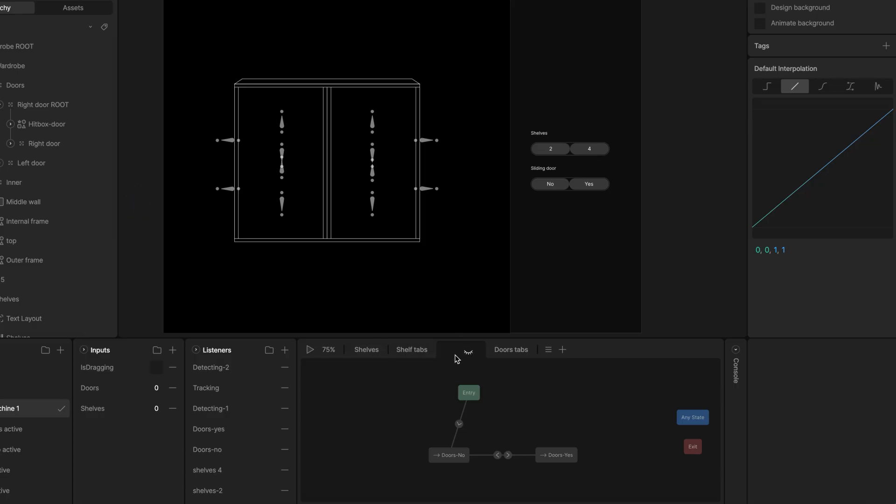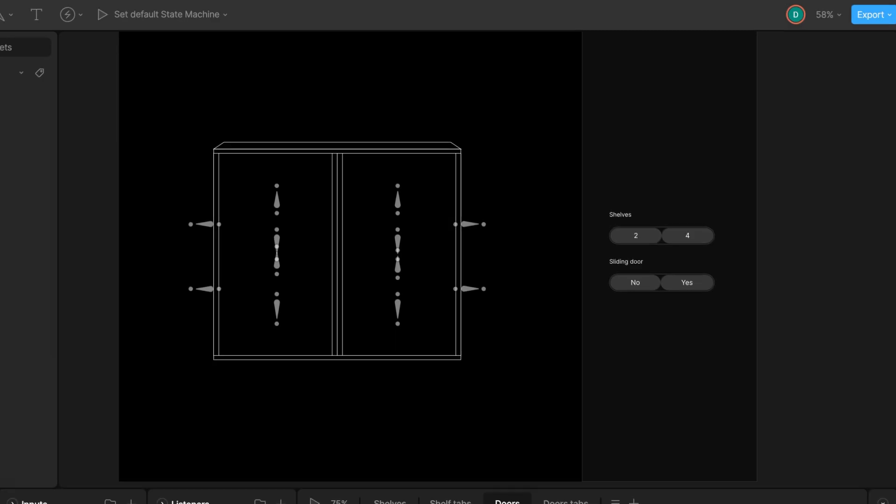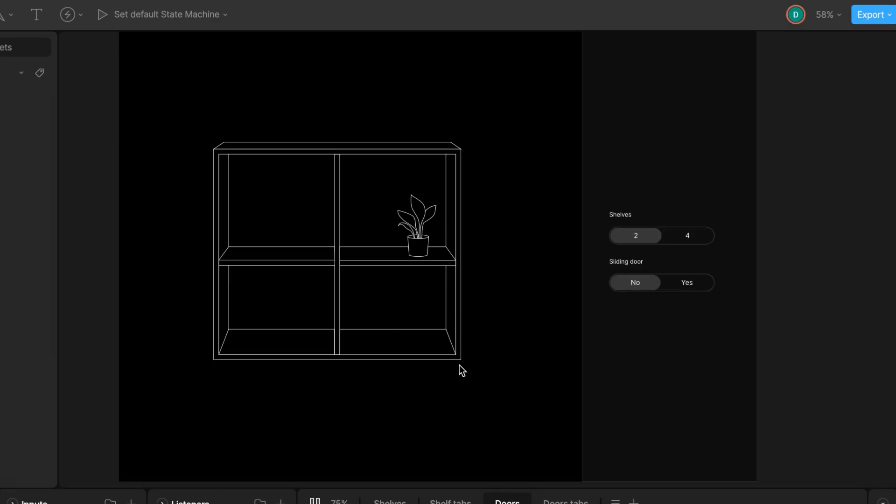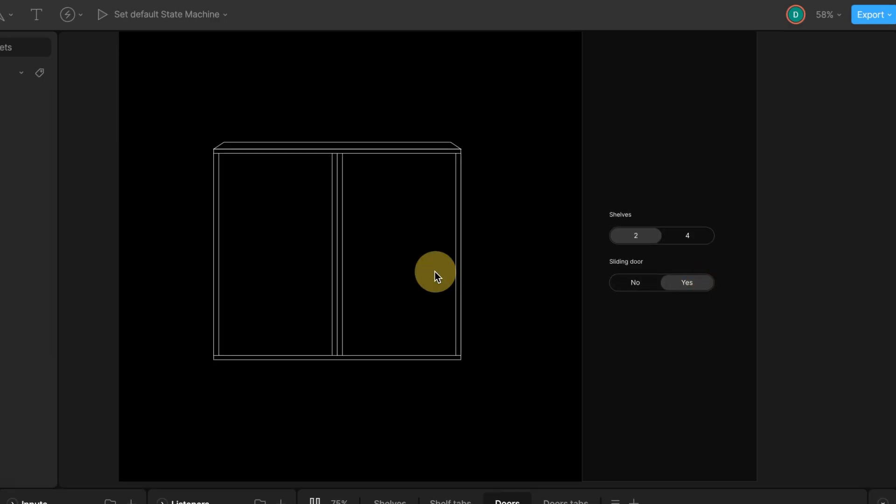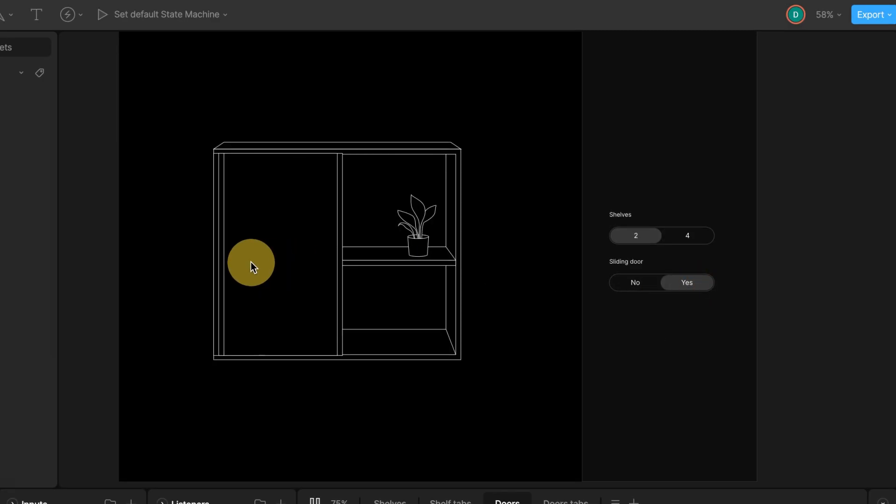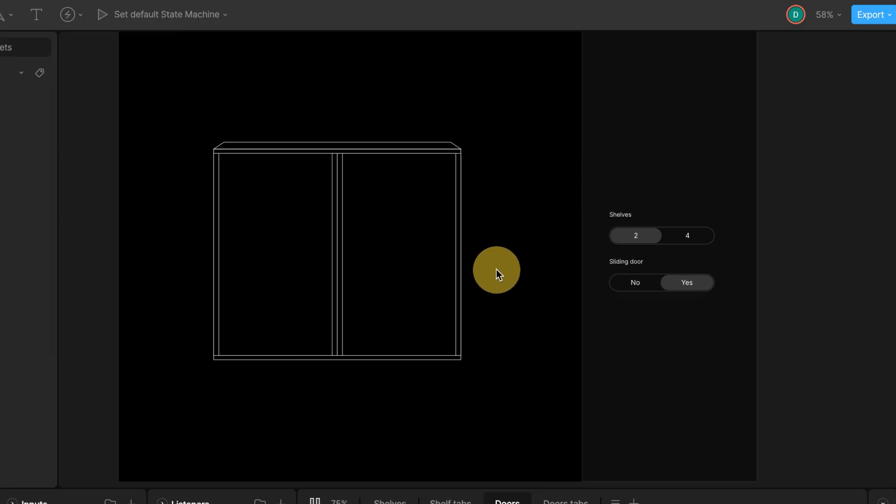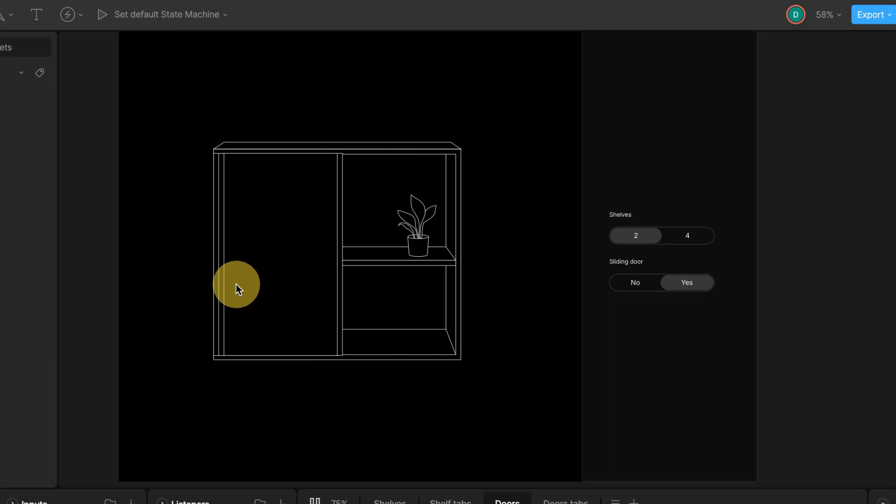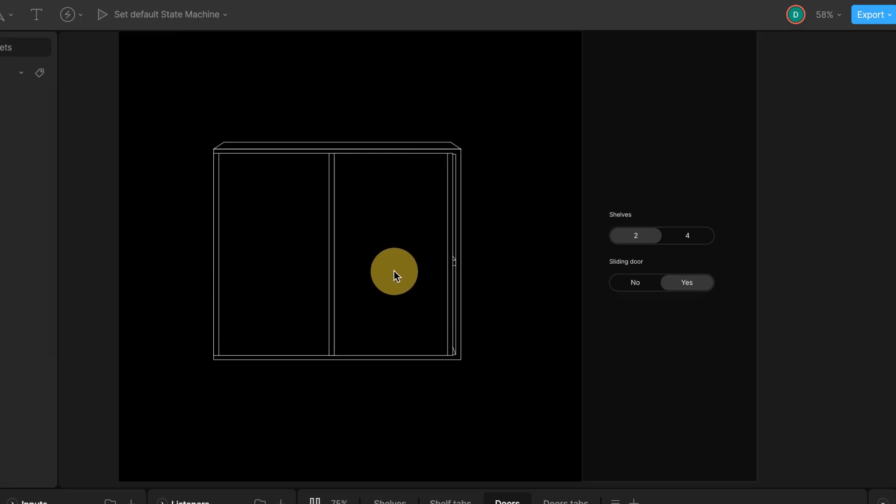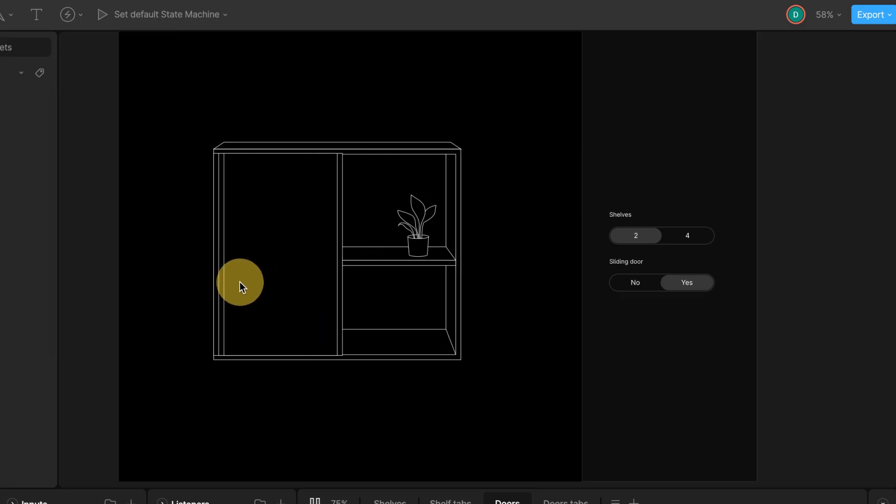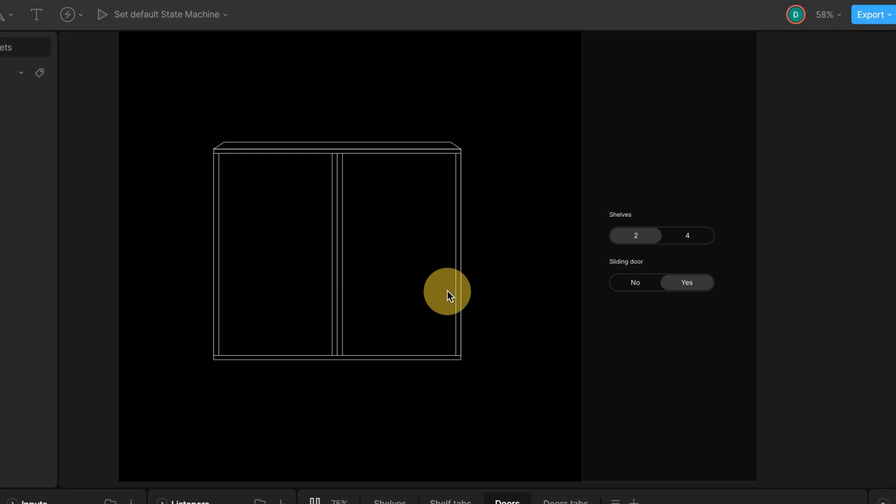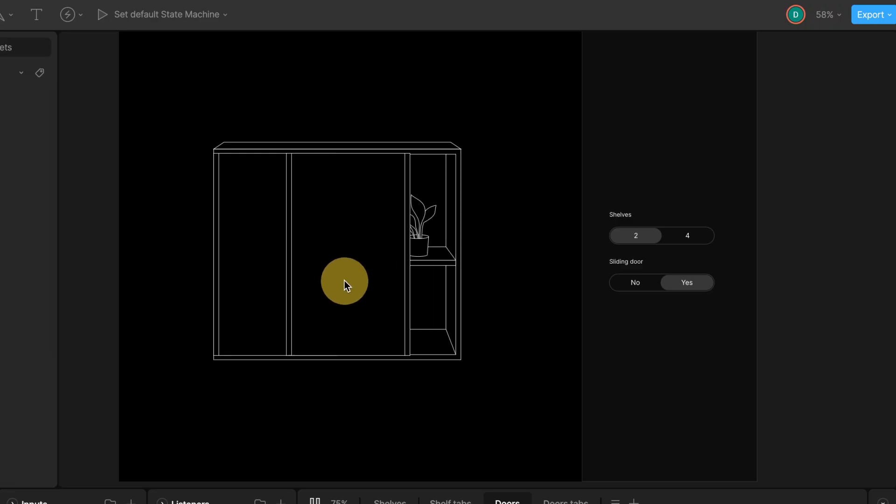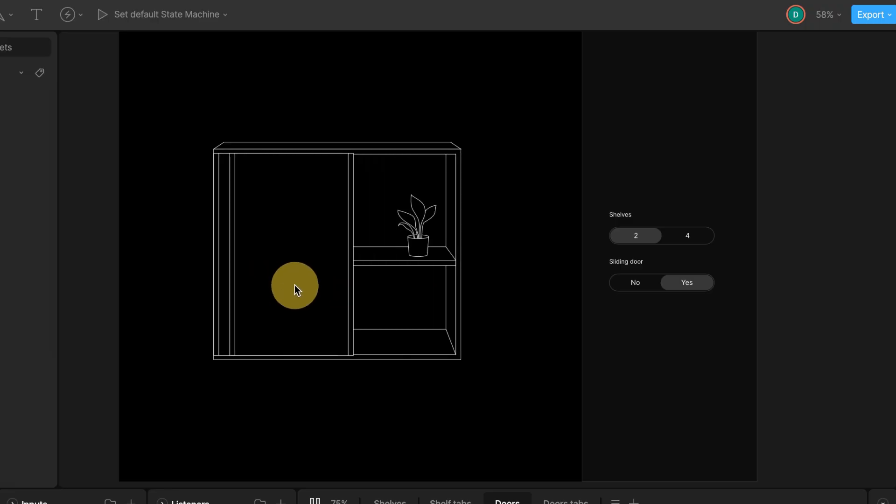I make state machine layers are now enabled. Play the state machine, choose option with doors and drag the right door. It should now slide smoothly left and right, but stop at the limits we defined. And it shouldn't move vertically. Perfect!